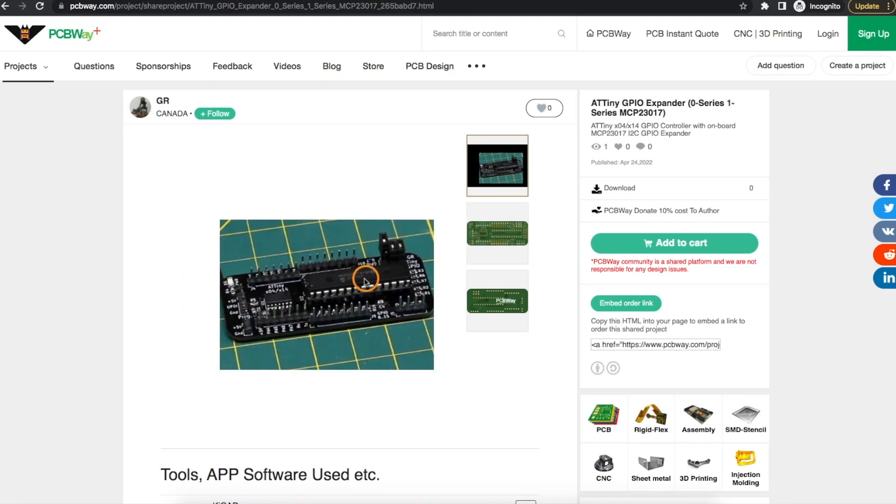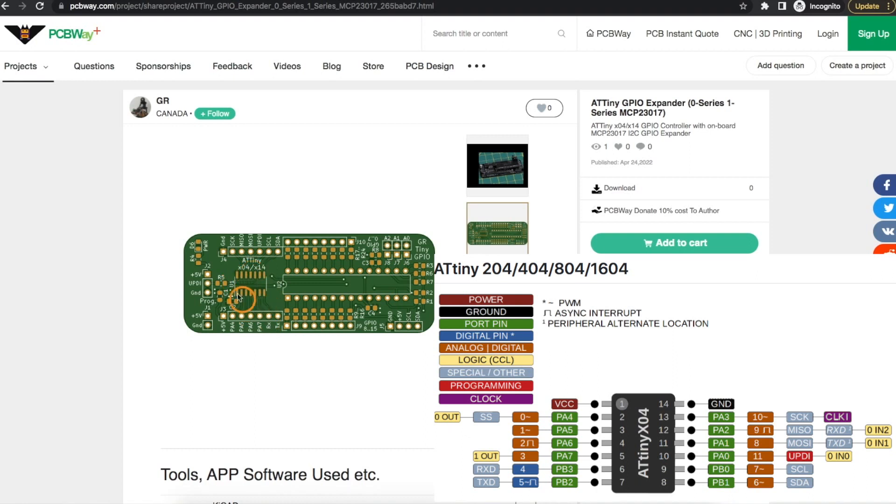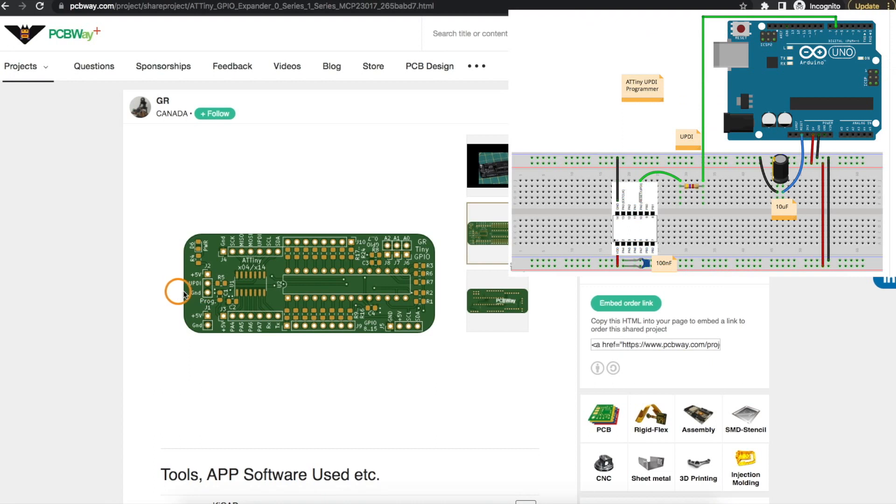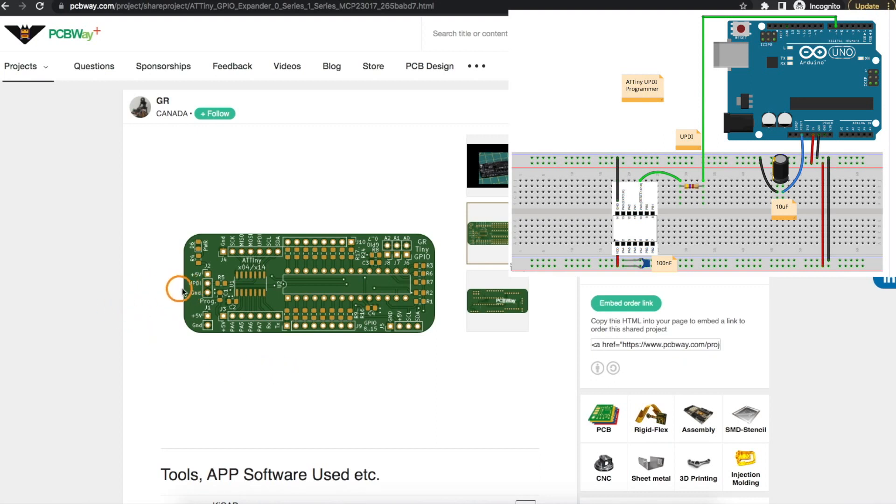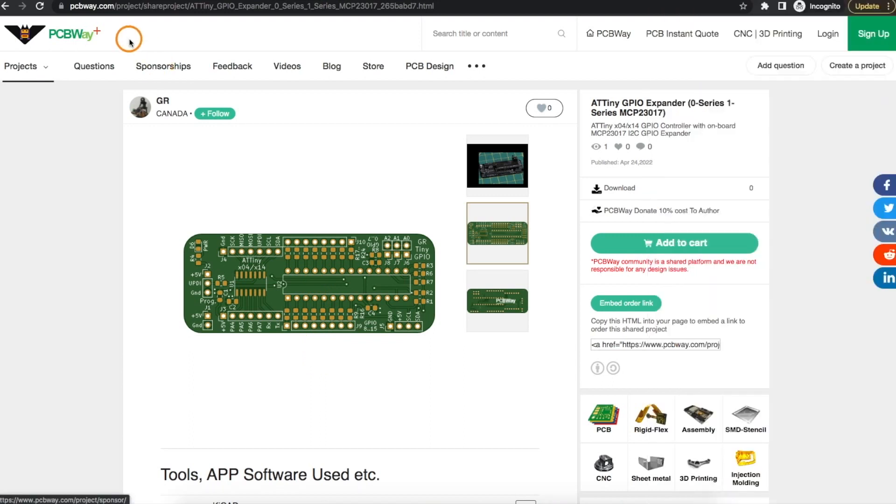The onboard MCP23017 GPIO expander provides 16 additional GPIO capable of sinking or sourcing current. The PCB accepts 14 pin 0 series and 1 series ATtinies and I'm using the 1604 in this project. There's a UPDI programming header and I'm using an UNO as a UPDI programmer. I'll provide links to previous videos for more information about UPDI programming and how to use the MCP23017 GPIO expander.